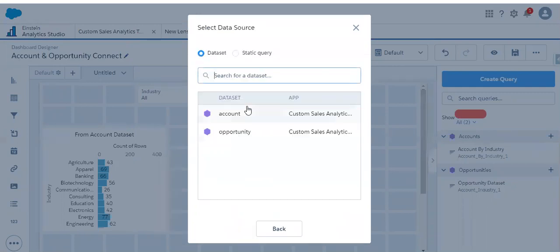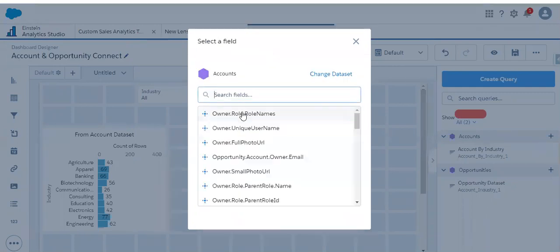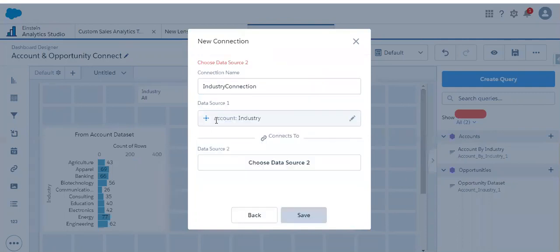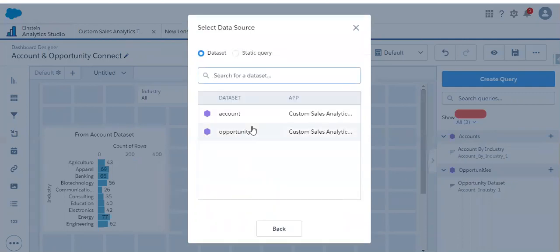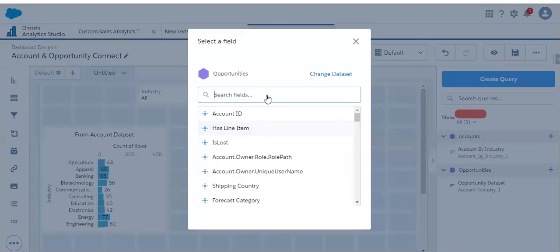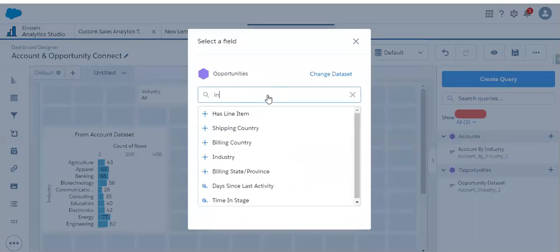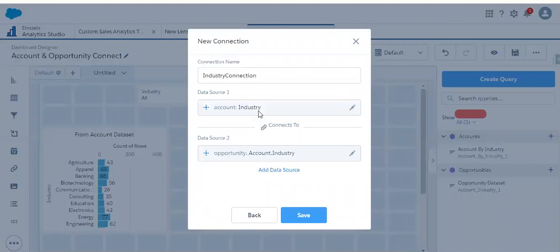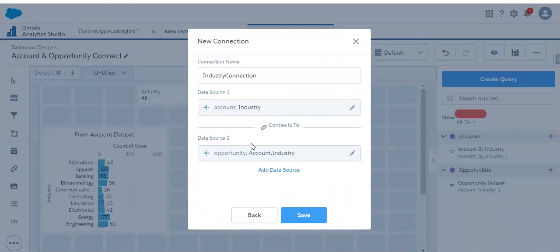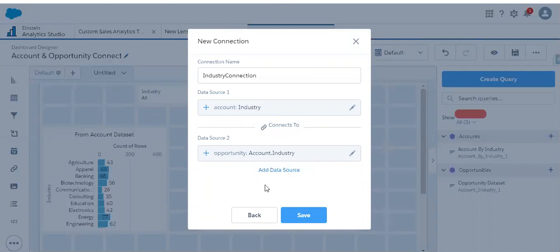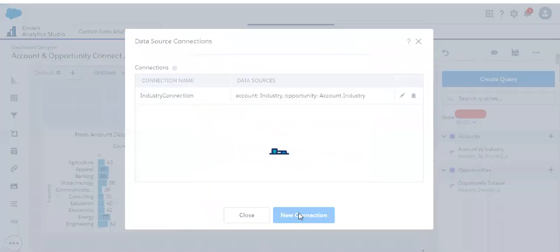Let me choose the data source — first is the account dataset, and let me select the industry field. The second one is the opportunity dataset, and let me select the same industry field. So we are linking the industry field from the first dataset to the industry field from the second dataset. Let's save it.